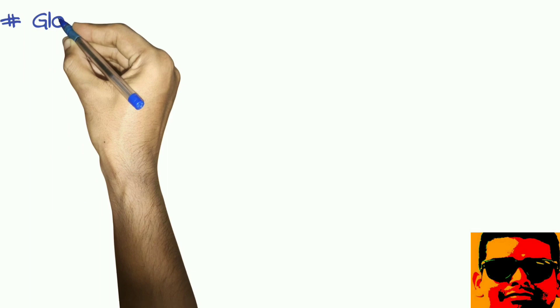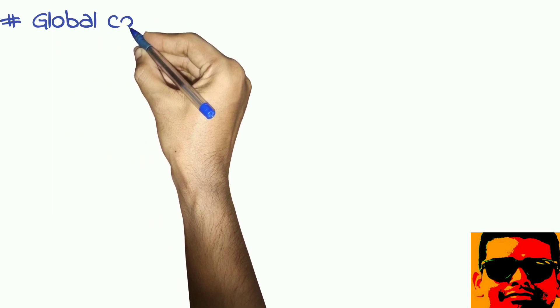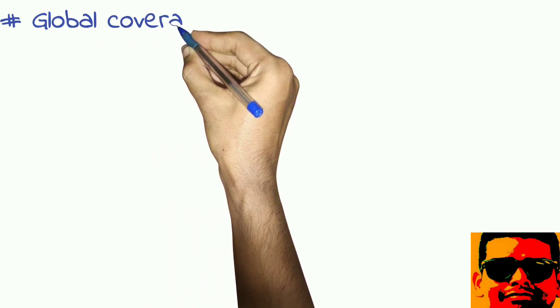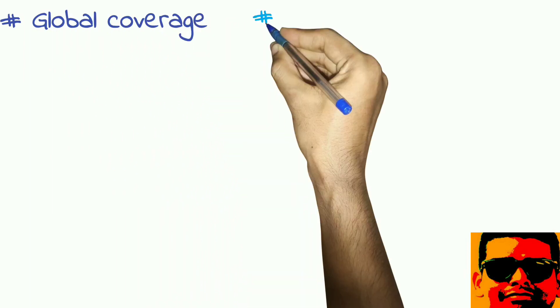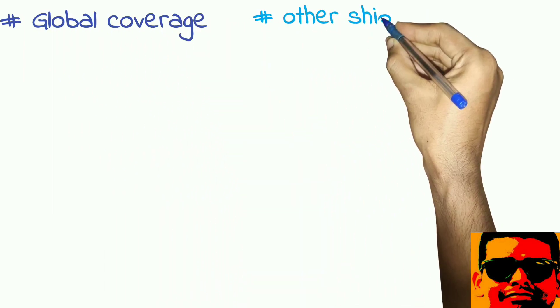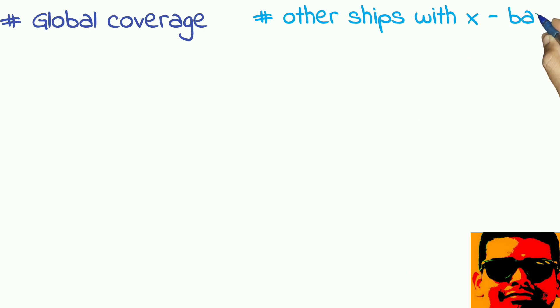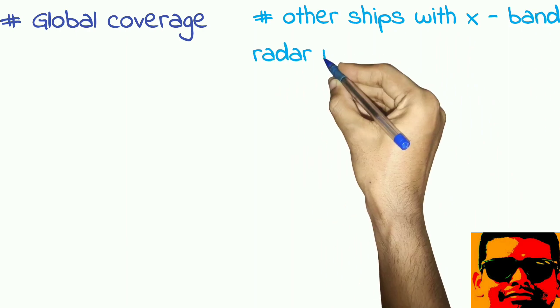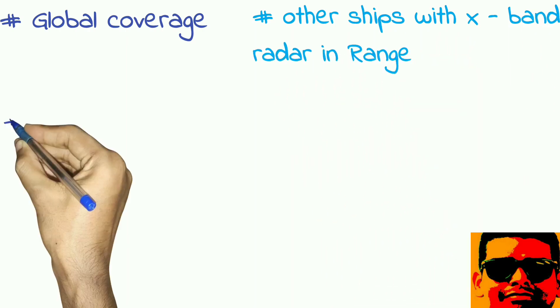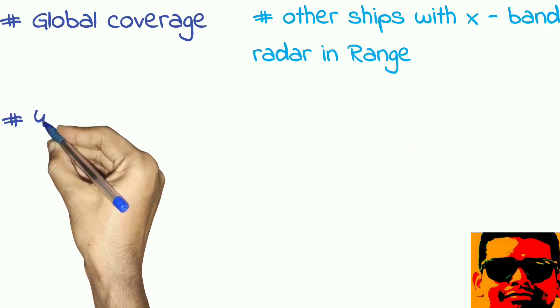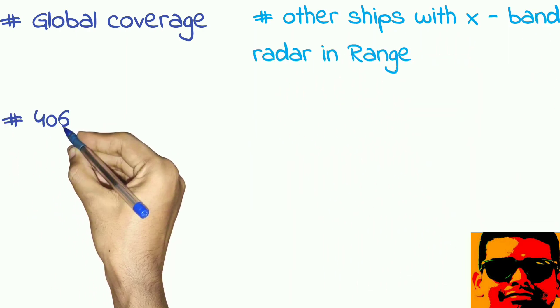EPIRB sends signals to satellite using 406 megahertz frequency, whereas SART works on x-band radar frequency 9 gigahertz.